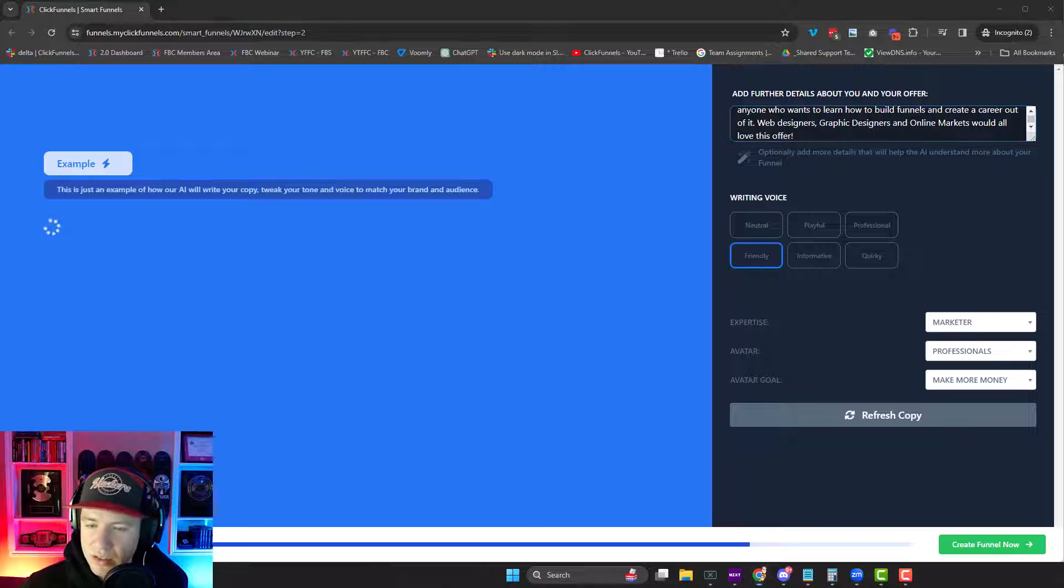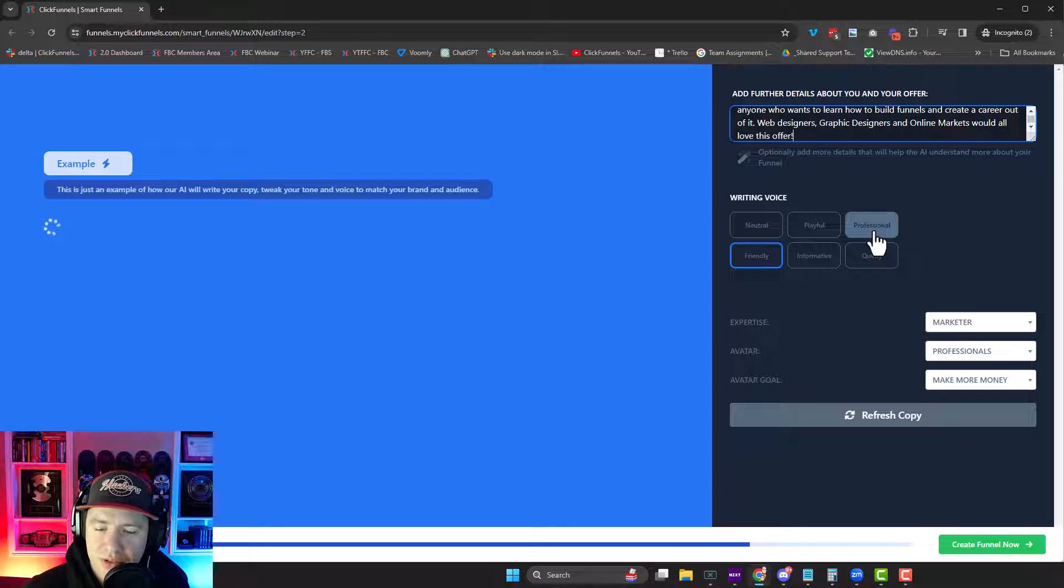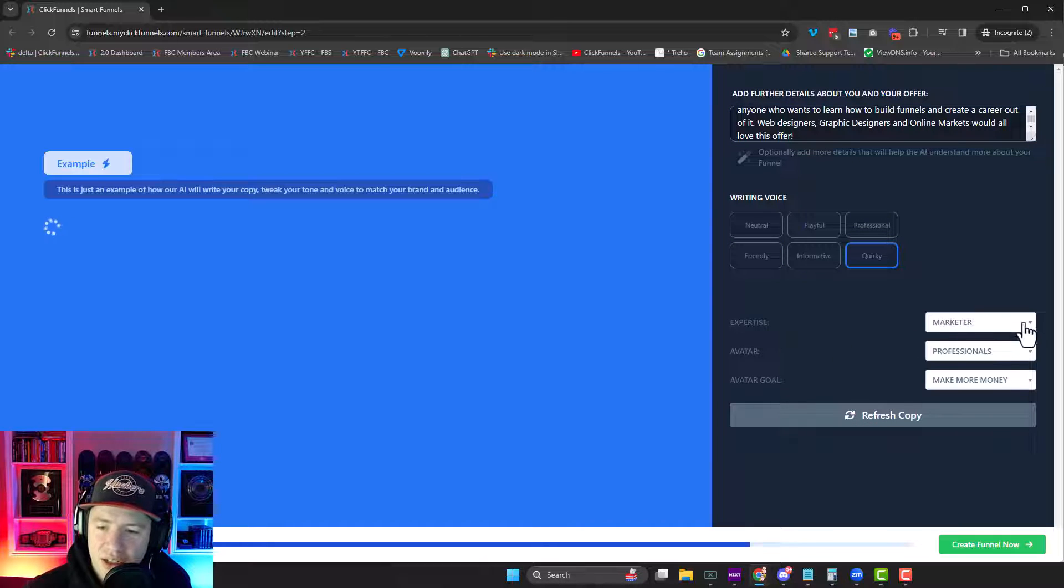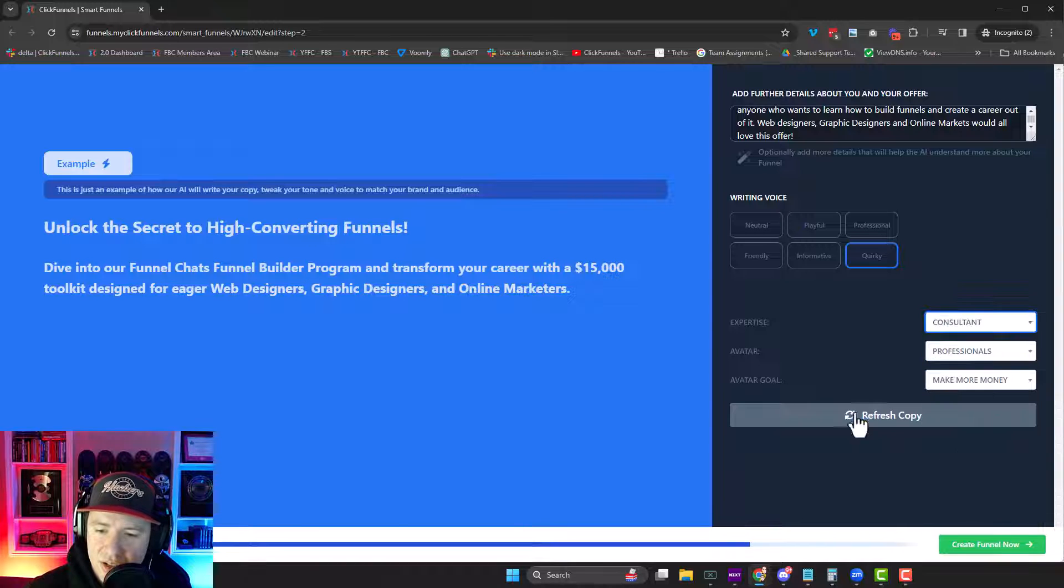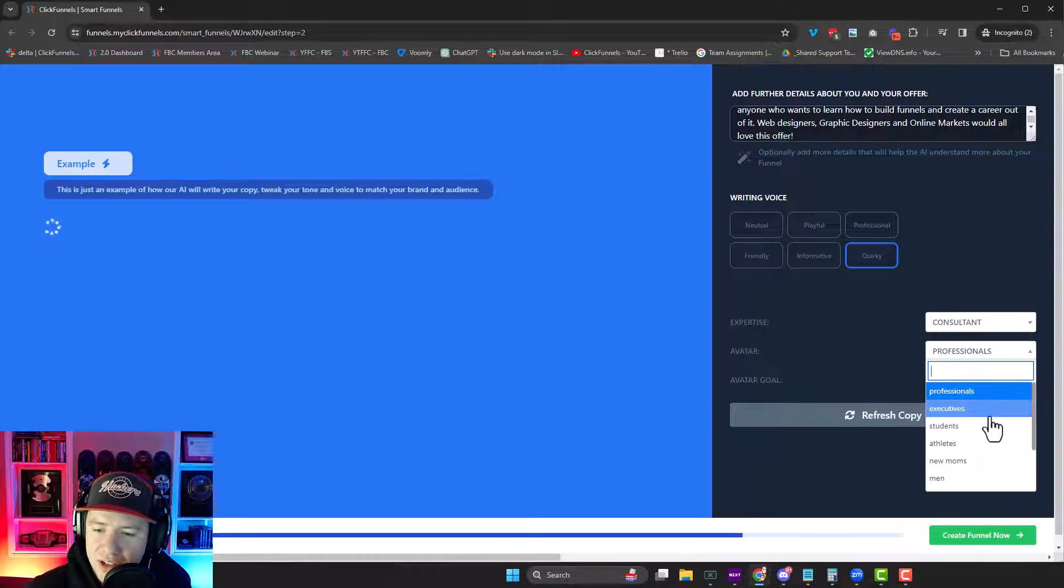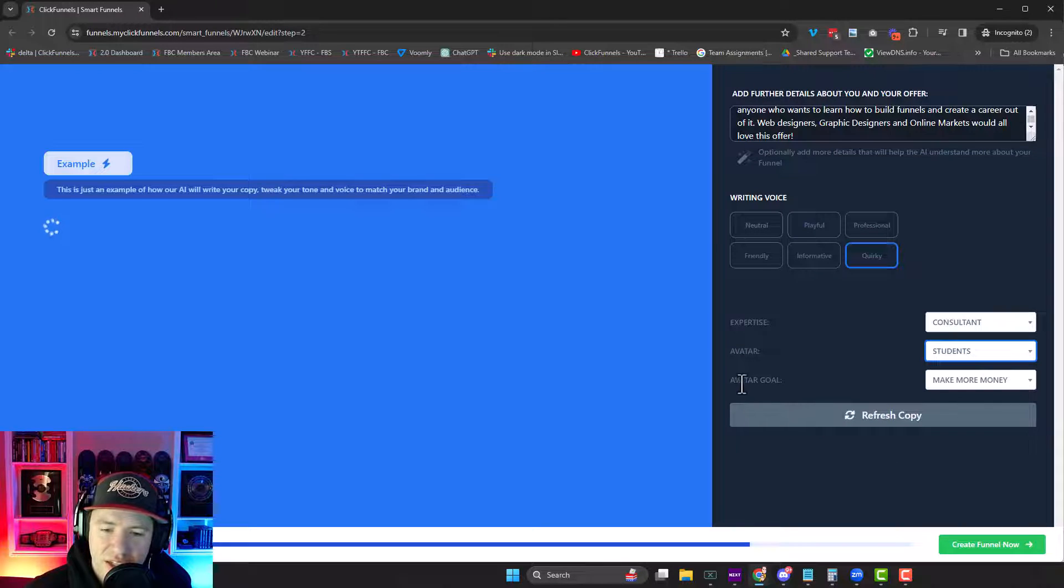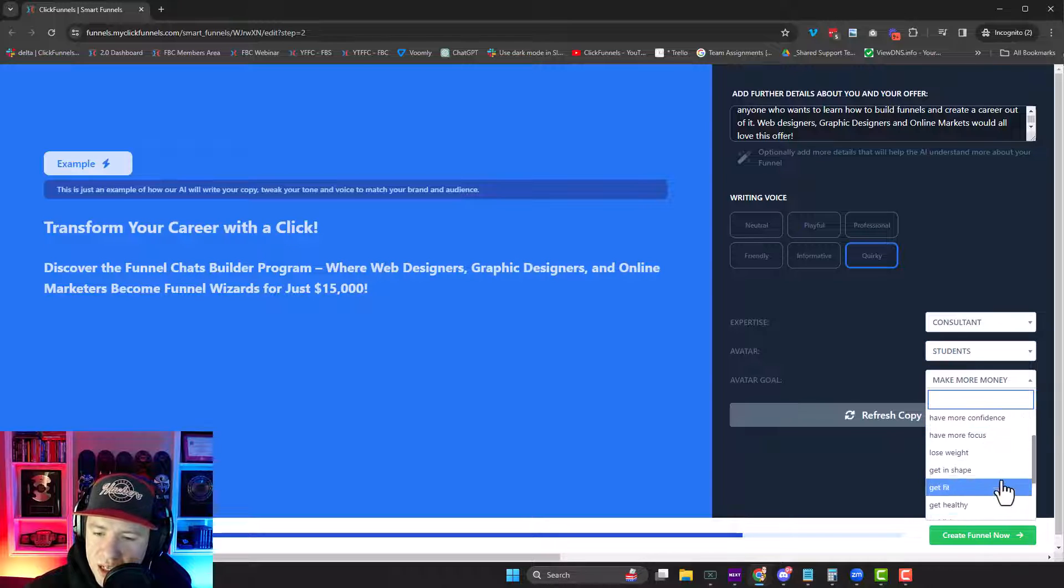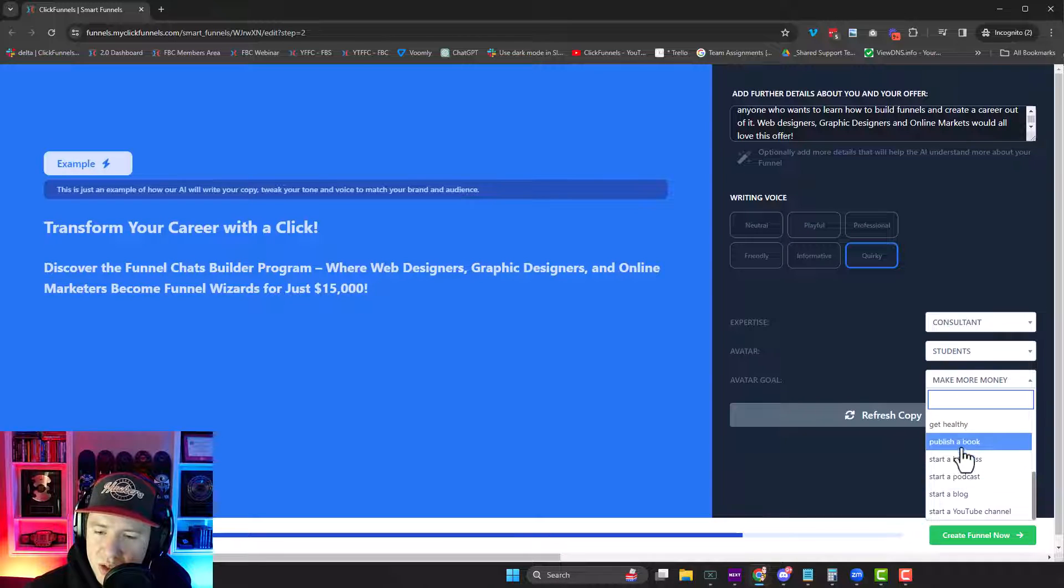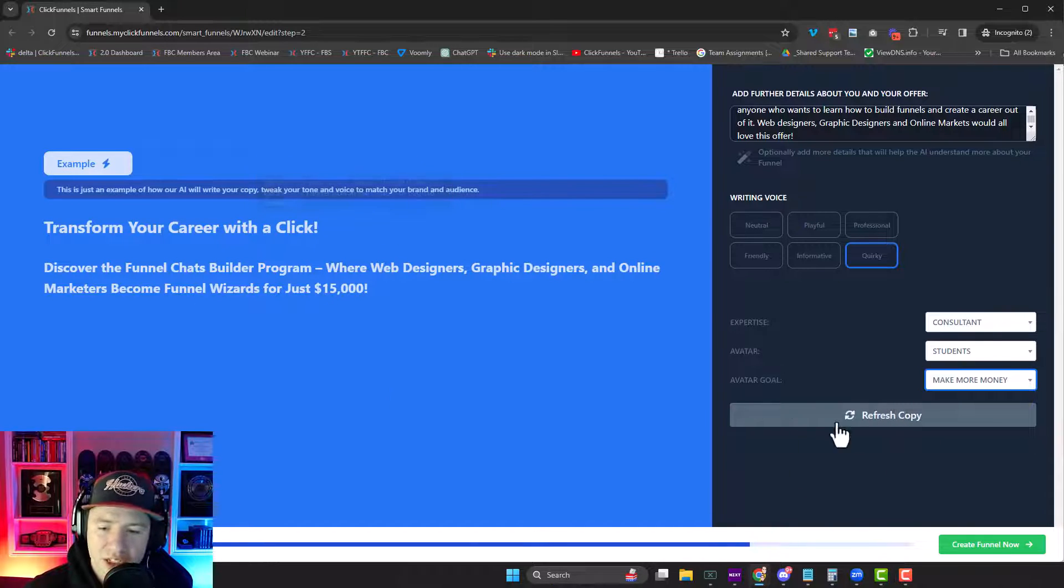I'm going to say mine is, actually, I'm going to go quirky. We're going to go quirky. You're going to say what your expertise is. You're going to say who your avatar is. I'm going to say students. And then the avatar goal. What is their goal? To make money, have more time, all these different things we can choose from. So I'm going to say, yeah, make more money. Okay. And literally it updates.